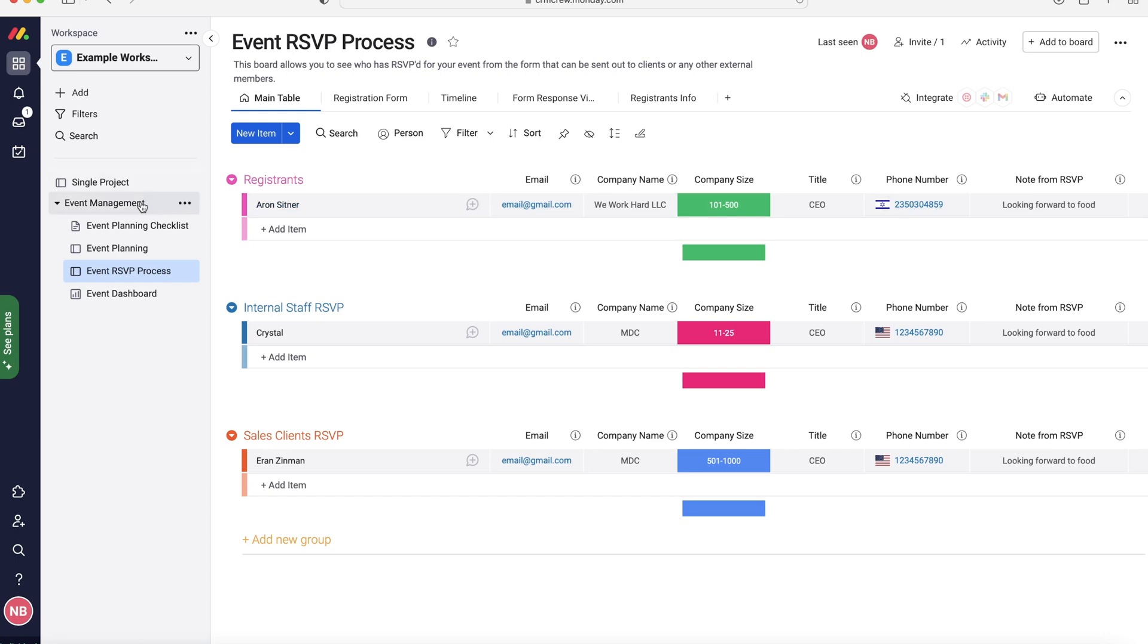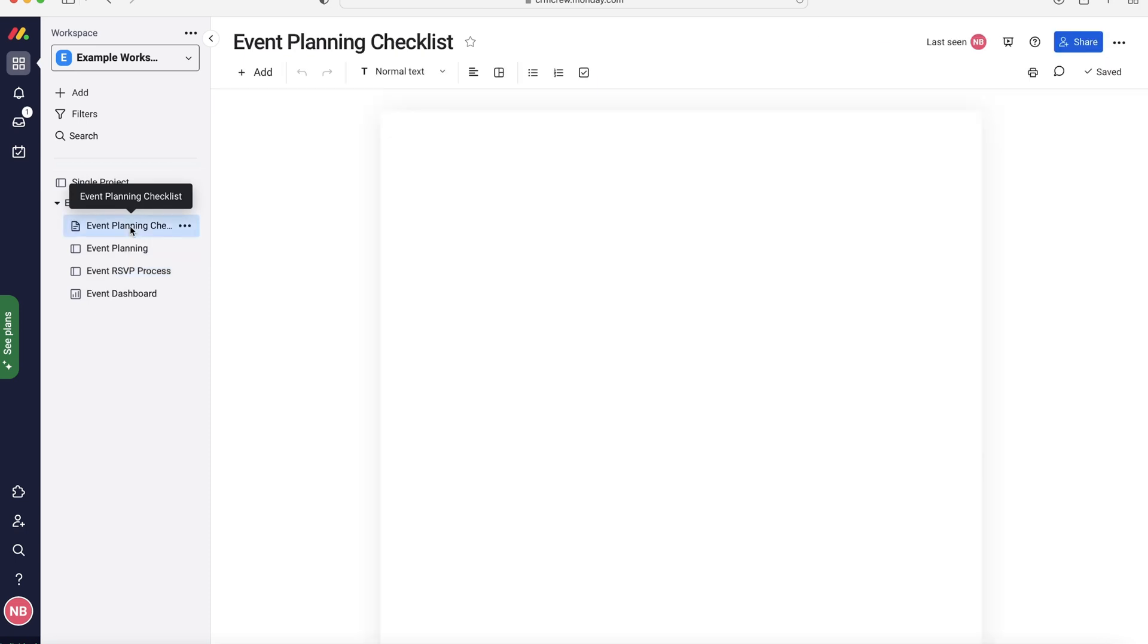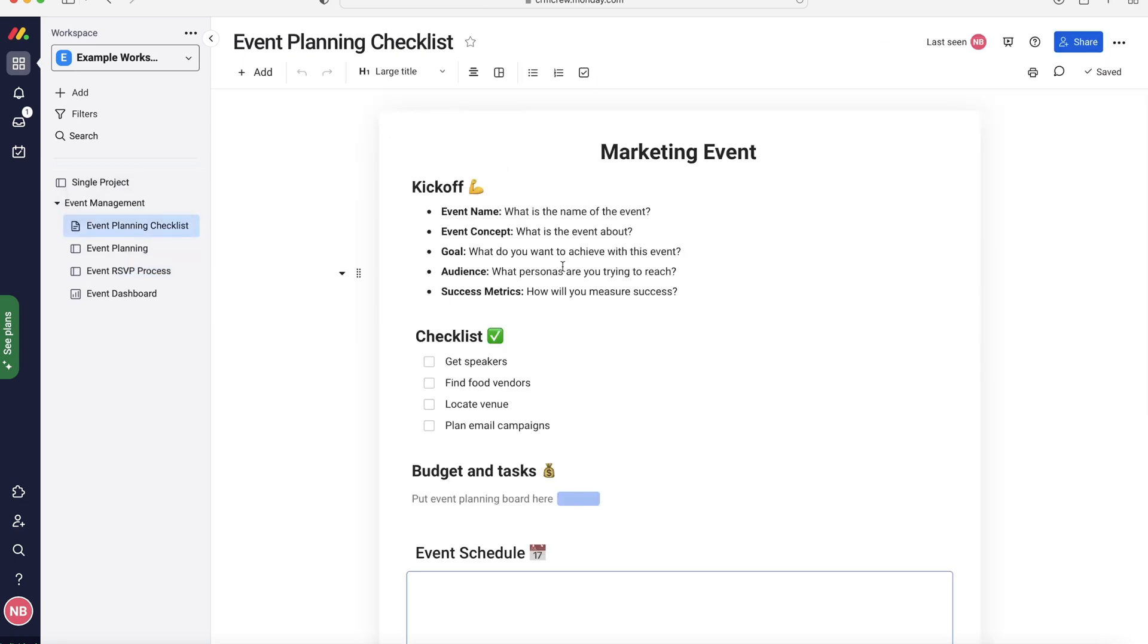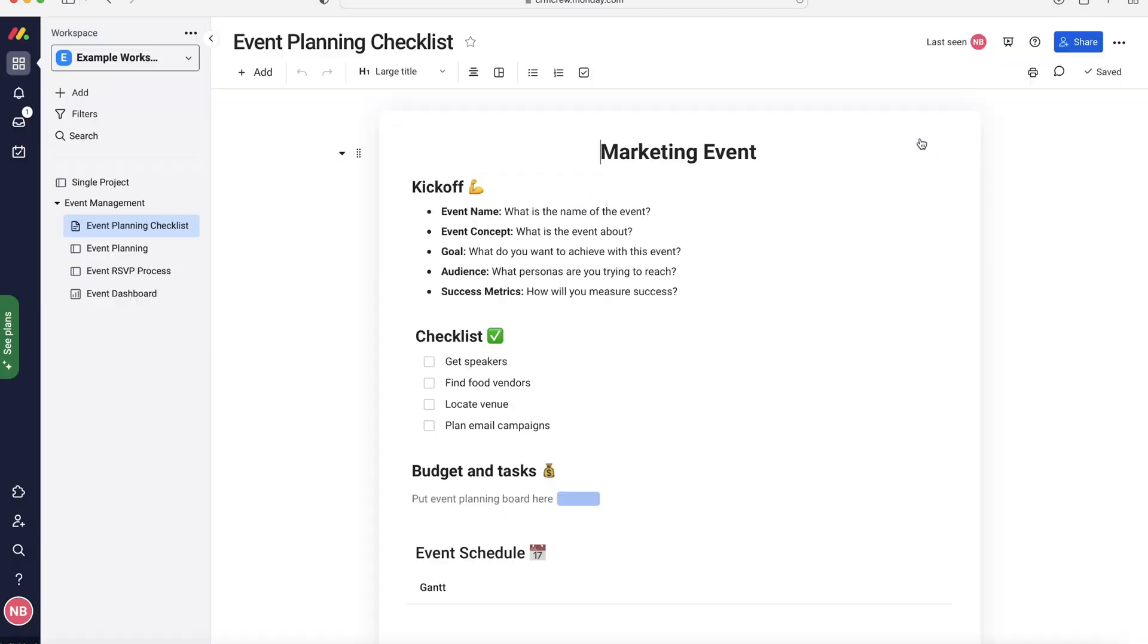In our event folder we have got a few different boards and I'm going to be discussing each one of those, how to use them, what they are, etc. The first one we want to head over to is our event planning checklist. I'm going to click it and we're going to get a pop-up menu here that says we can't use the Gantt view. If you're on the paid version you will absolutely have access to this, but I'm just going to click off if you're on the free version.